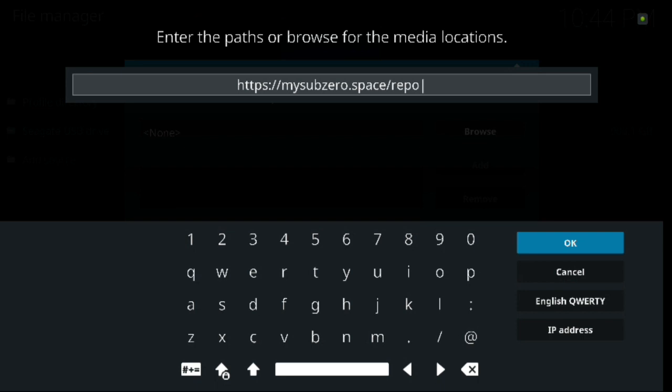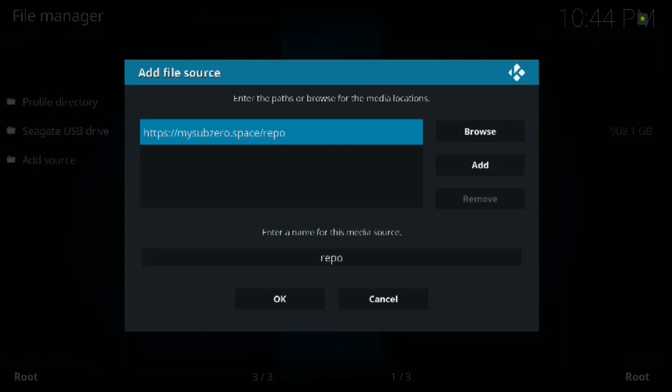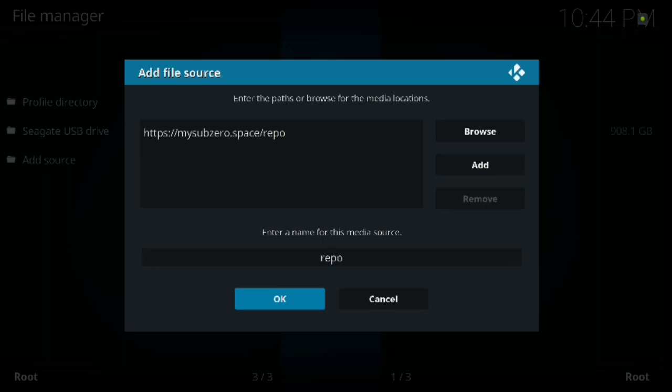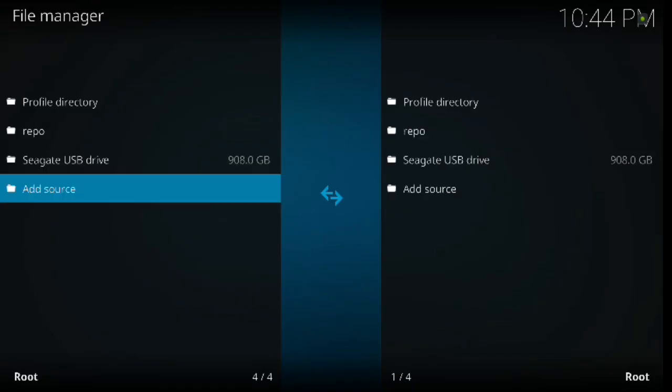Once you feel confident that is correct, go ahead and hit okay. And just for time purposes, we're going to keep it as repo. Now you could actually delete it and put razor in there if you wanted. You could put anything that you want, we're just going to keep it as repo. But once you've done that, then you go ahead and hit okay. And as you can see, repo right here is in there.